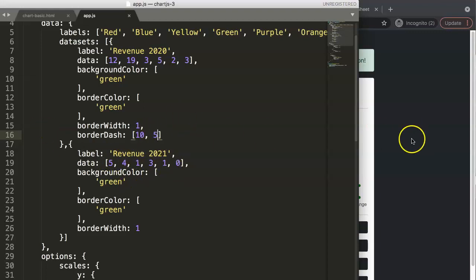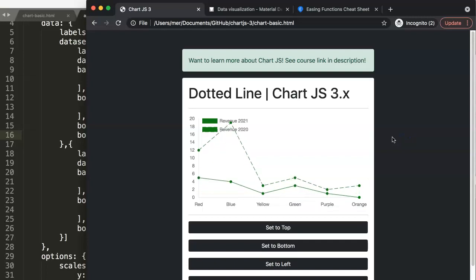Once we have this, we can save this, refresh. And as you can see now, we get a nice dotted line on the previous, on the historical data.